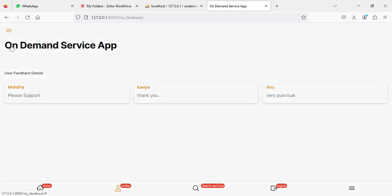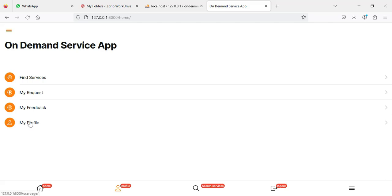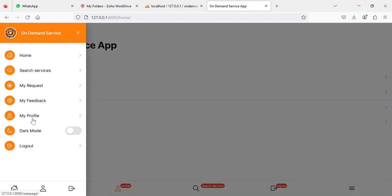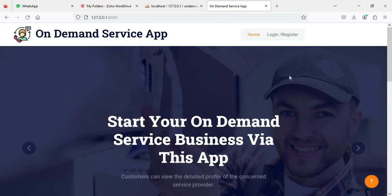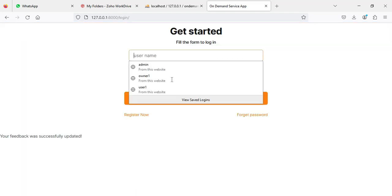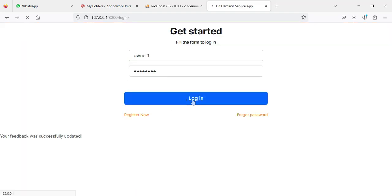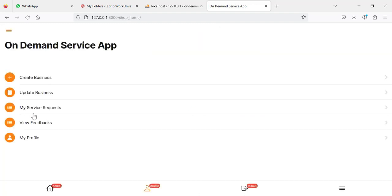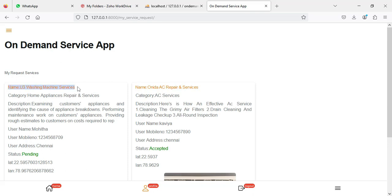Now logout from the user model. Let's come back to the owner login — enter the owner email ID and password and click login. Next, click 'My Service Requests' to view all requested services.